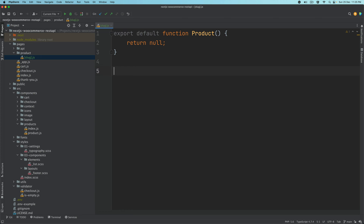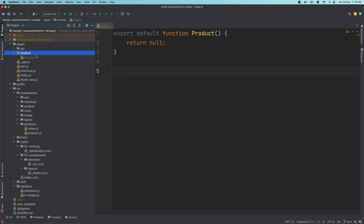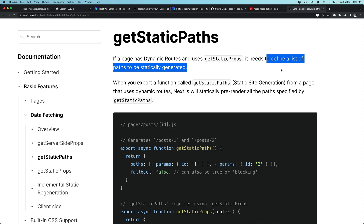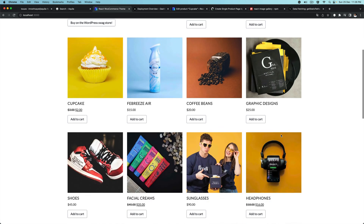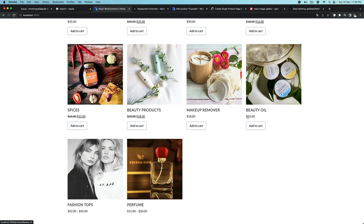The next thing we're going to do is use getStaticPaths. So what is getStaticPaths? When a page is a dynamic route — in our case, product slash whatever the slug is — and it uses getStaticProps to get the data, it needs to define a list of paths to be statically generated. When we run npm run build, we want those paths to be statically generated and already available. We may have thousands of products; we don't want to generate everything statically, but at least 50 static product pages available for our consumers. That is really fast.